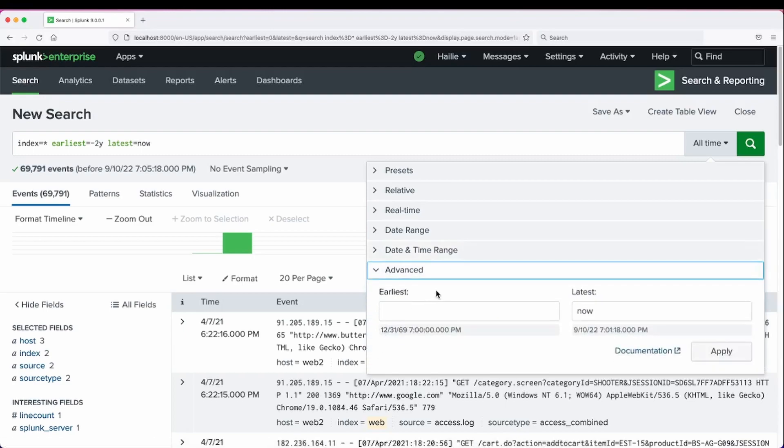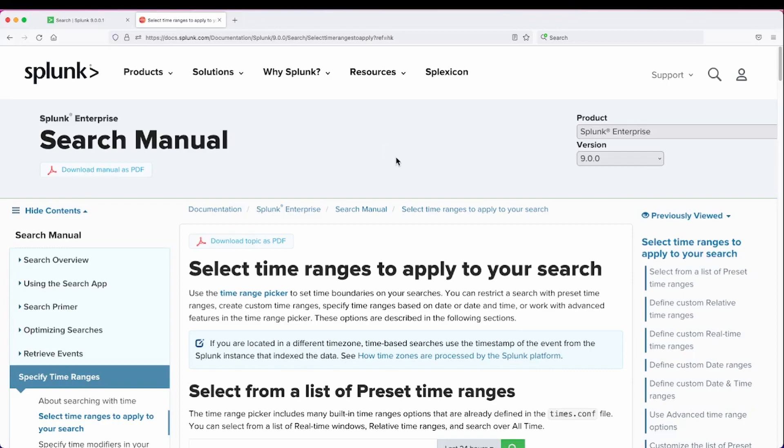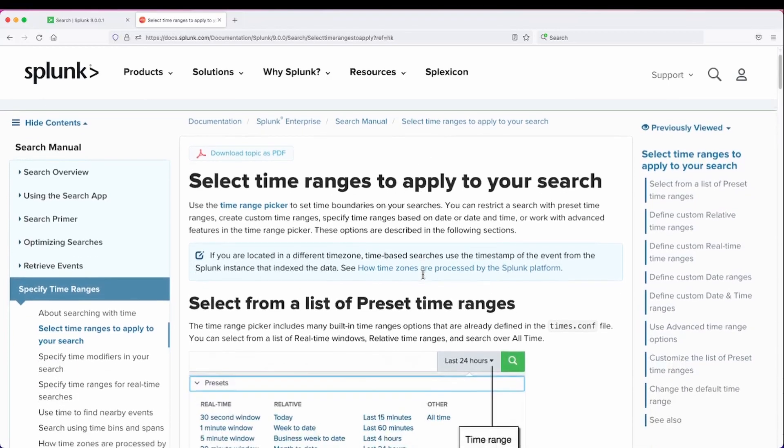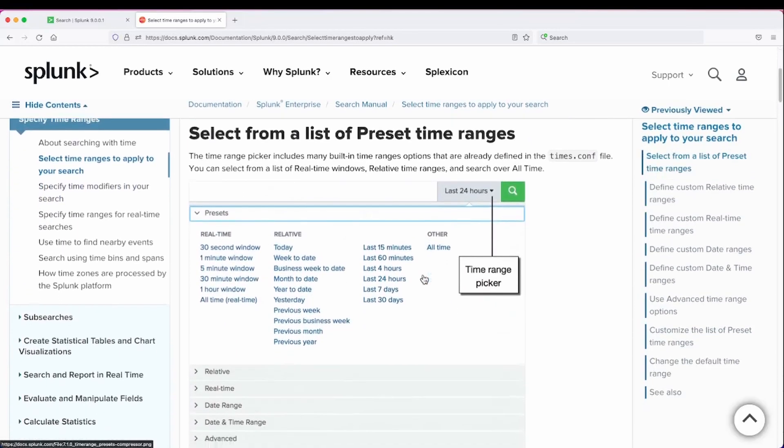And the advanced section is good to note too, because we can also set our earliest and latest, but also the documentation section here comes up for how to use time fields and the time picker values.